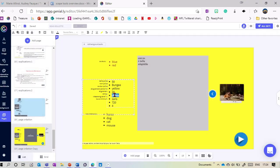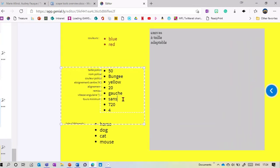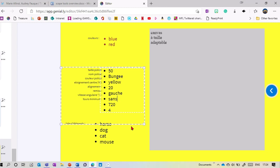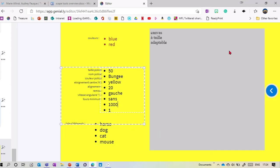The next setting is either sans or avec. Sans means without, so the wheel will choose each word only once until all words have been used, then start again. Avec means it's completely random. The last two settings are the speed — 720 is degrees per second — and the number of spins before the name gets chosen, which is currently four. You can speed it up by setting spins to one, and the speed can go up to around a thousand.